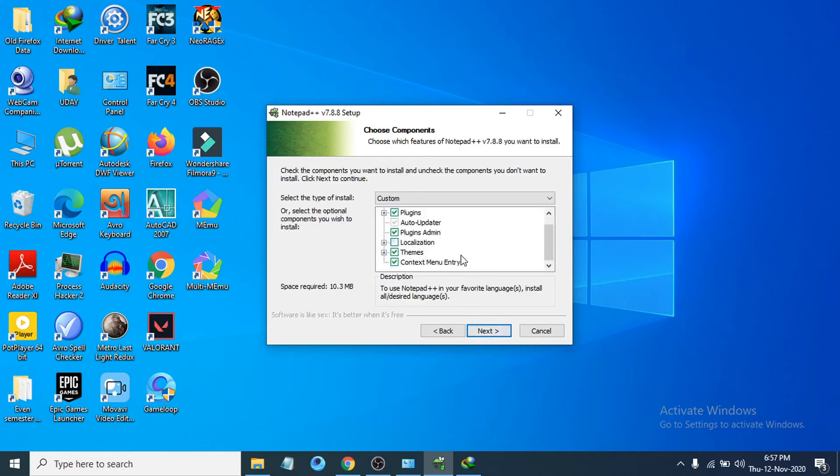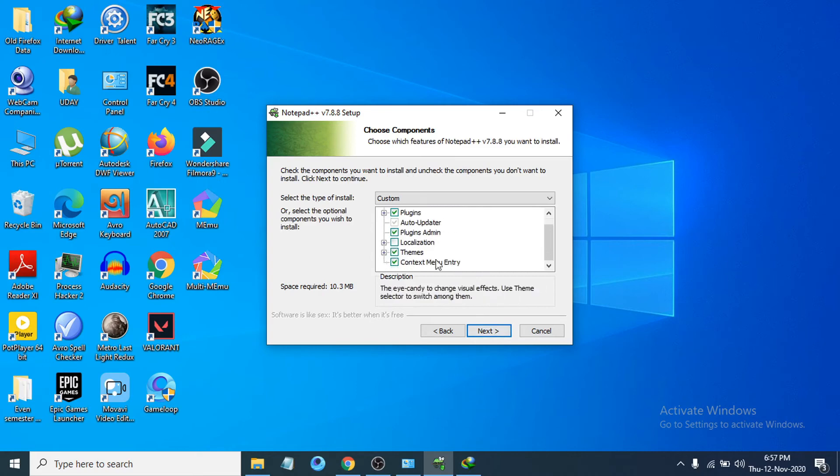Just let the settings be set as default here. Don't change anything here. Just click Next.